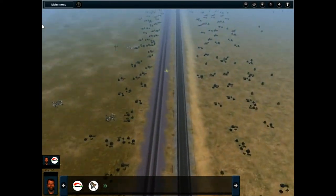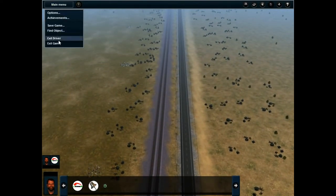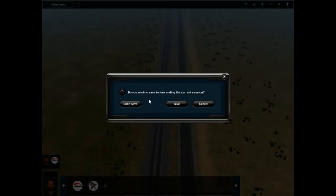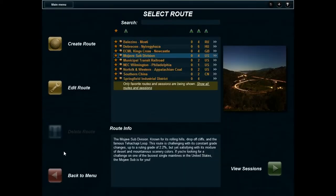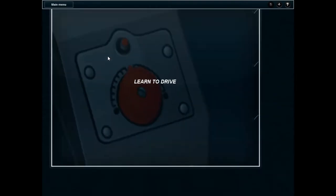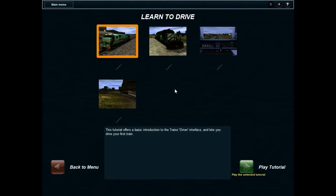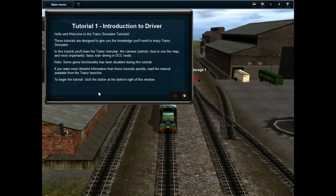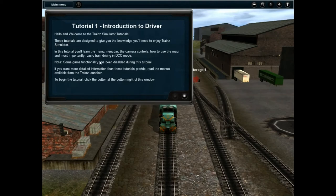I don't know where my train is. Shall we learn how to do something? Exit game or exit driver — exit driver. Don't save. Select route, back to main menu, there we go. Learn to drive — can I please learn how to drive? Play tutorial — I'm gonna see. I'm still not in a train. After all, this channel is fun. Hello and welcome to train simulator tutorials — enjoy is never a word in my vocabulary when it comes to simulators.